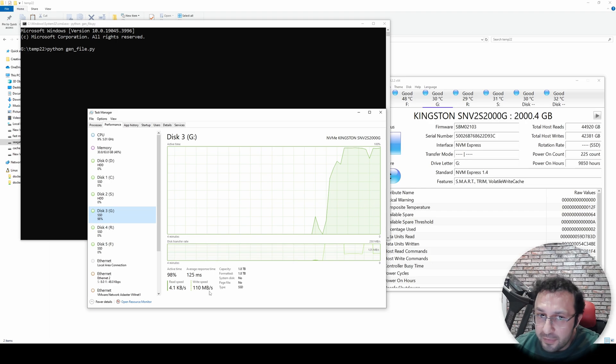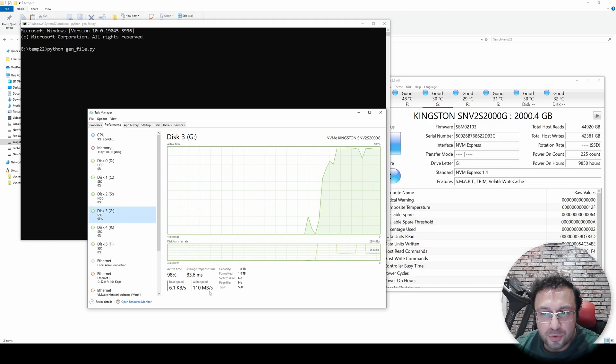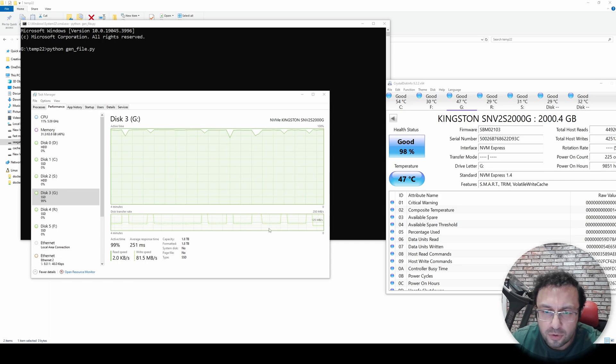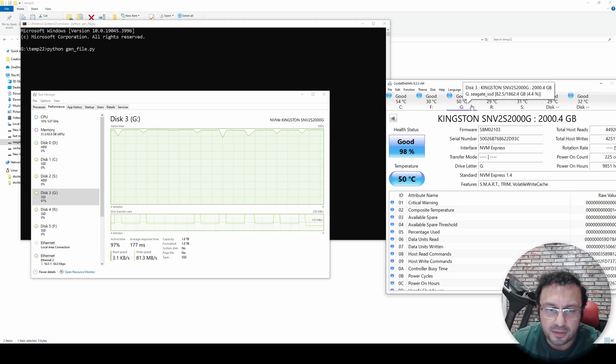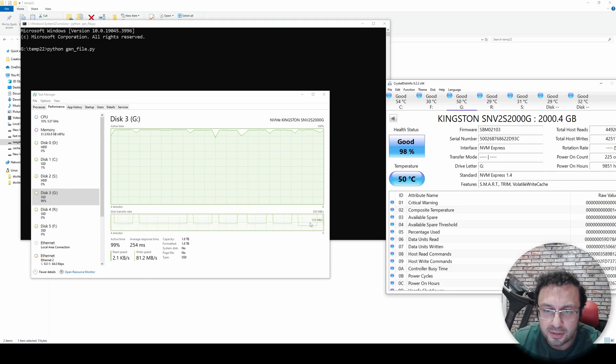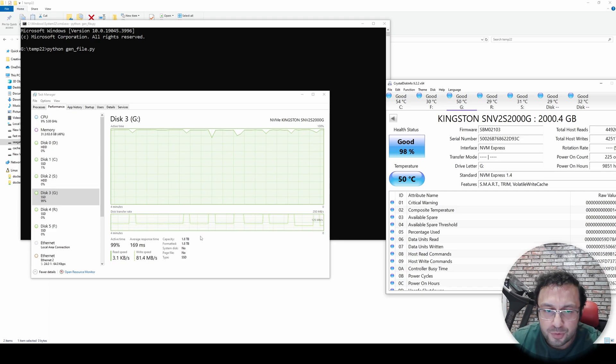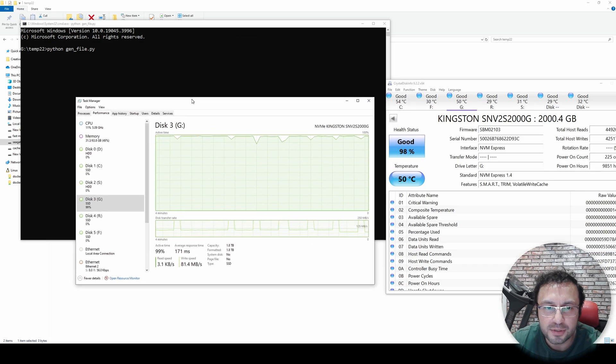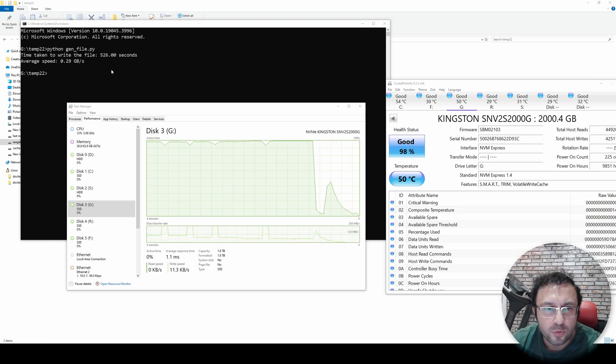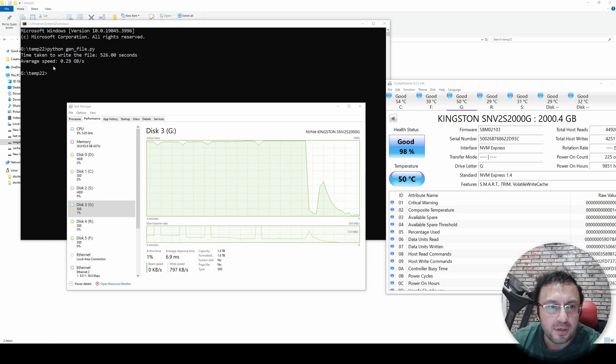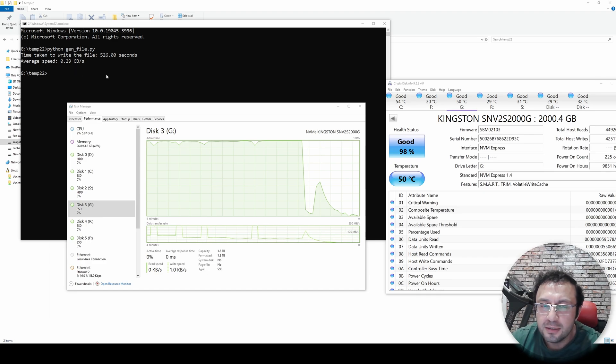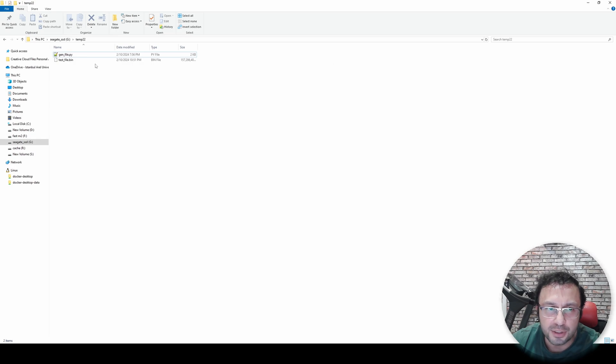So this disk is very bad if you are working with large files. Avoid this Kingston SNV2S2000G drive. It is still writing with a horrific speed, as you are seeing right now, 80 MB per second. The temperature is not rising. Obviously, it is not working very much. Time to time, it increases the speed like this, 700 MB per second. Then it goes back to 80 MB per second. So this disk is definitely terrible. We will see how much time it will take in a moment. All right, the writing has been completed. It took 526 seconds to write the entire file. It was only 290 MB per second. So it was a terrible speed for the Kingston SNV2S2000G.